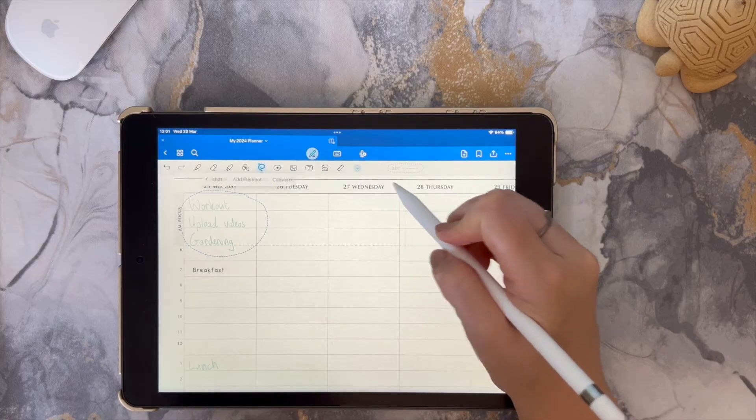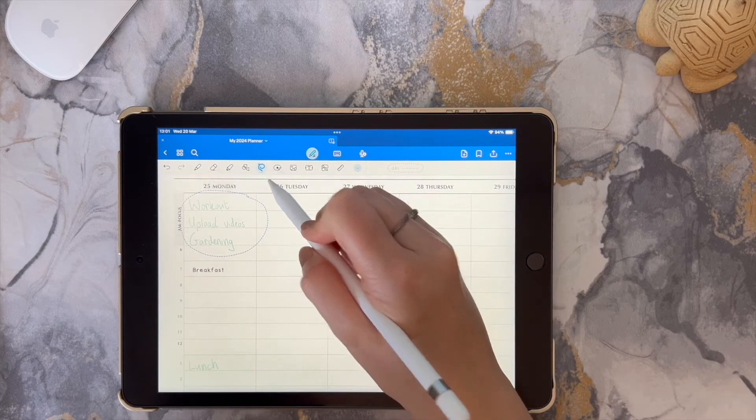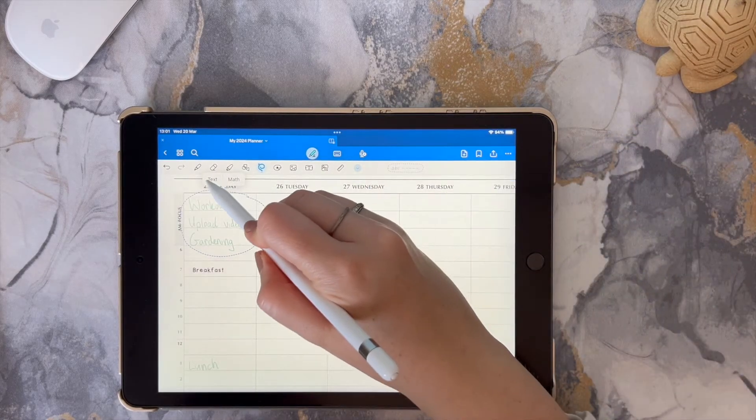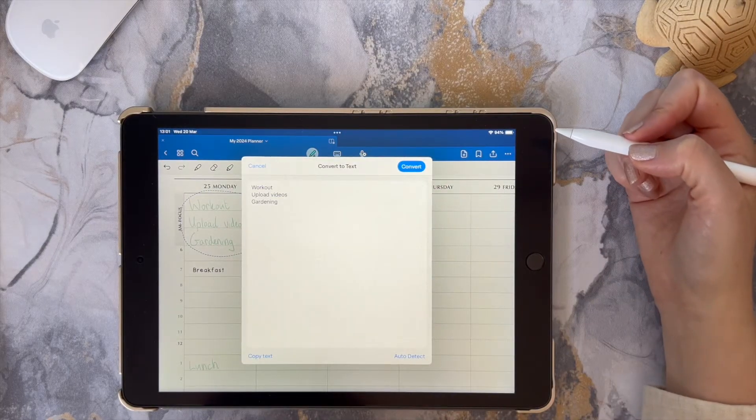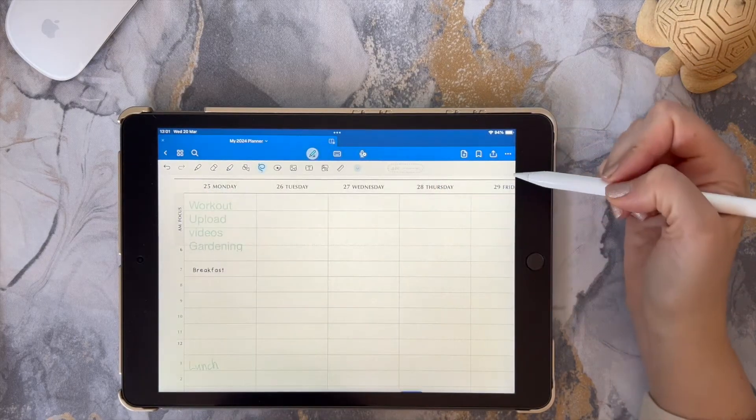Tap on the selection, then tap convert and then text. Finally, click on the convert button in the upper right corner.